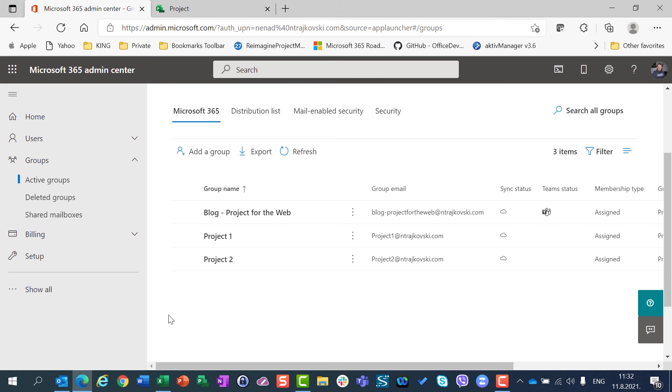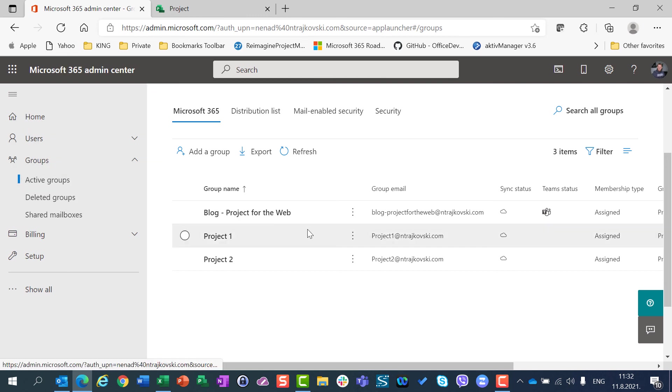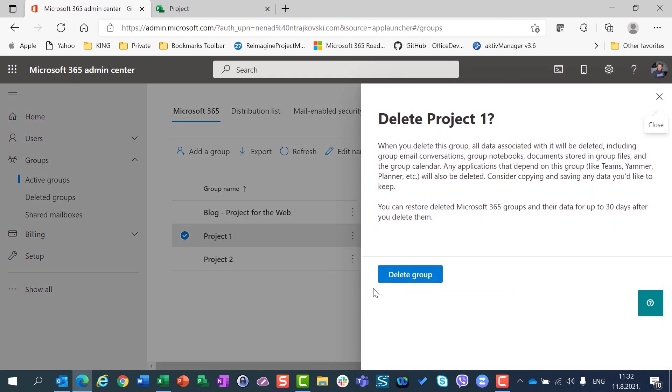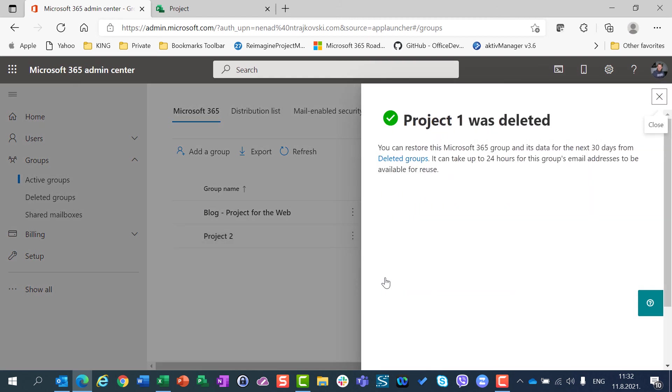So if you are admin, if you don't need those groups anymore and you have admin permission, you can go here to admin center, to active groups, and you can select here and say delete group, and then the group will be deleted.